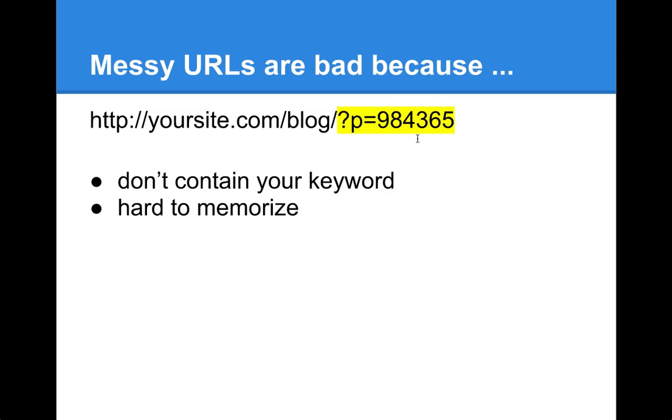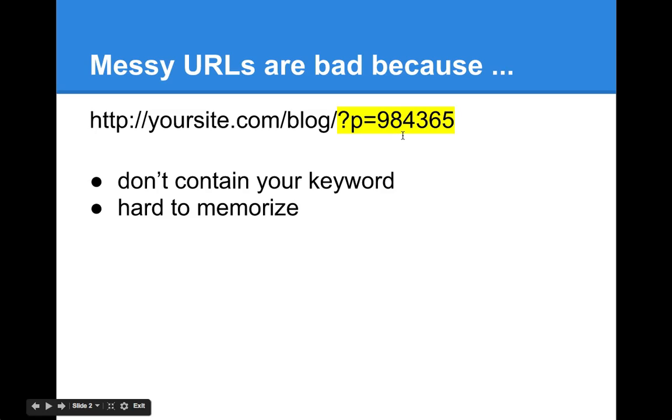Other than not being cool for SEO because such URLs don't contain your keyword, it's also hard to memorize such links, especially when numbers get by a long shot bigger. In this case, it's not exactly a long number, but it can get way bigger, longer, and then it's a real issue. So you most definitely need to change that.